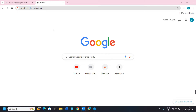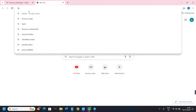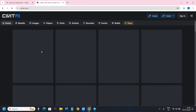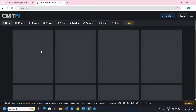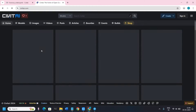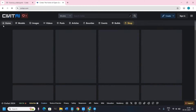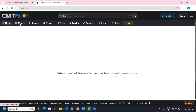In the first step we need a website from where we can download the models. For that you can use a website called CivitAI. Open your web browser, type civitai.com in the search bar, and you will land on the official website of CivitAI. Here you will see various tabs like Home, Models, Images, Videos, etc.